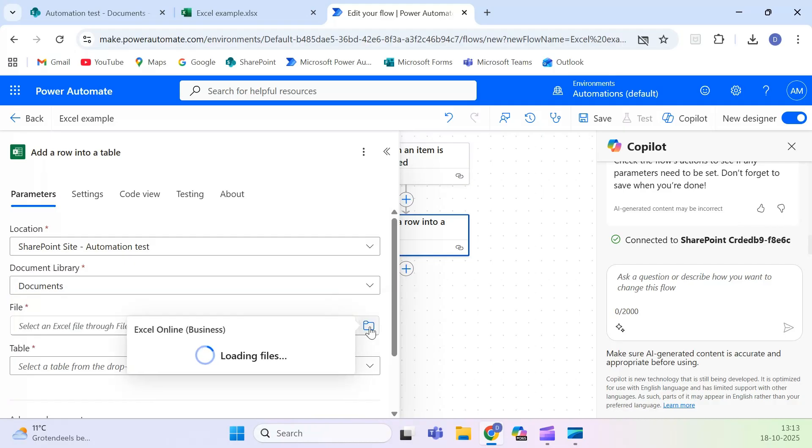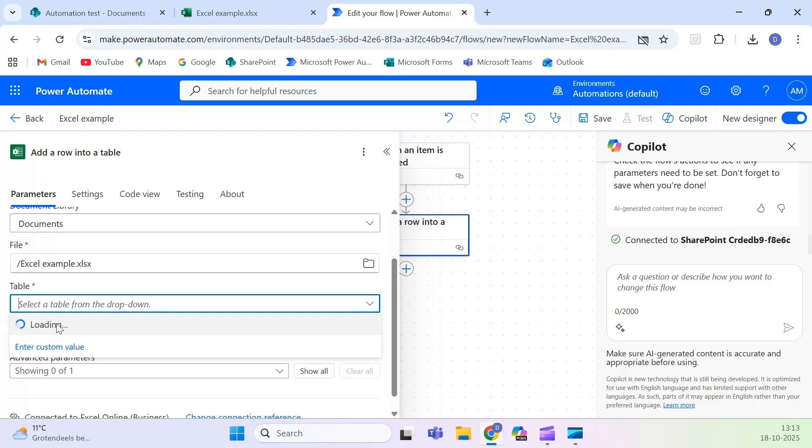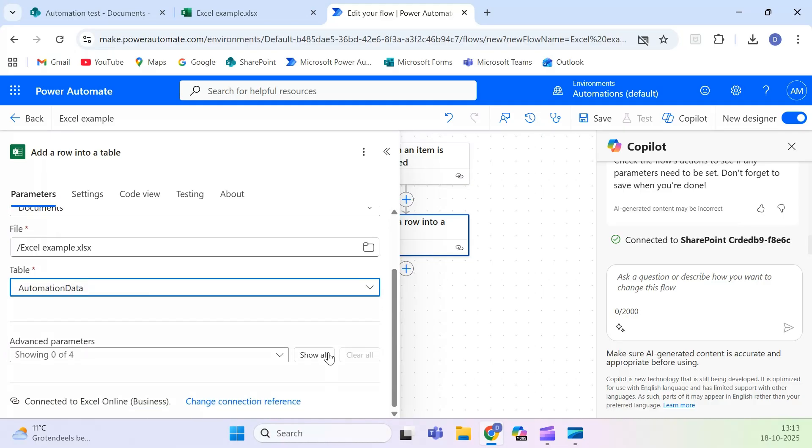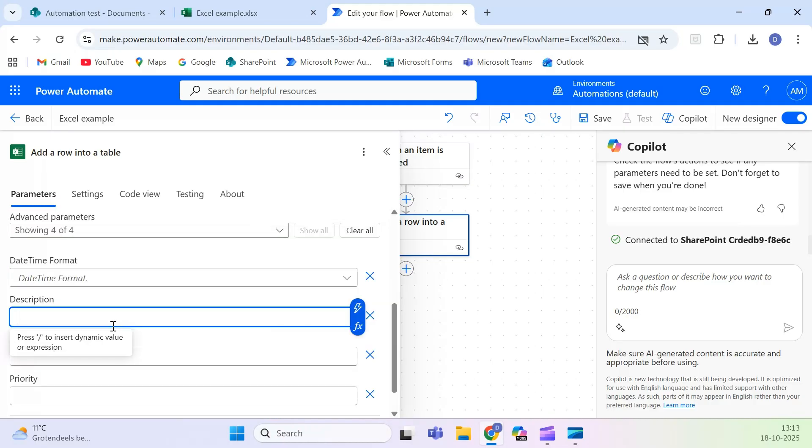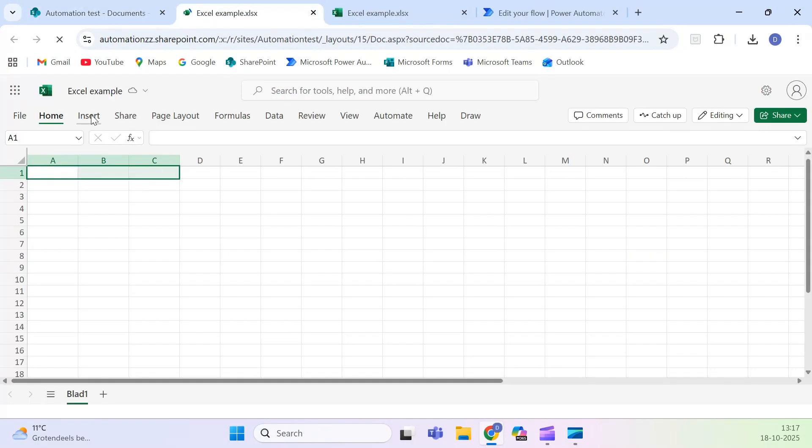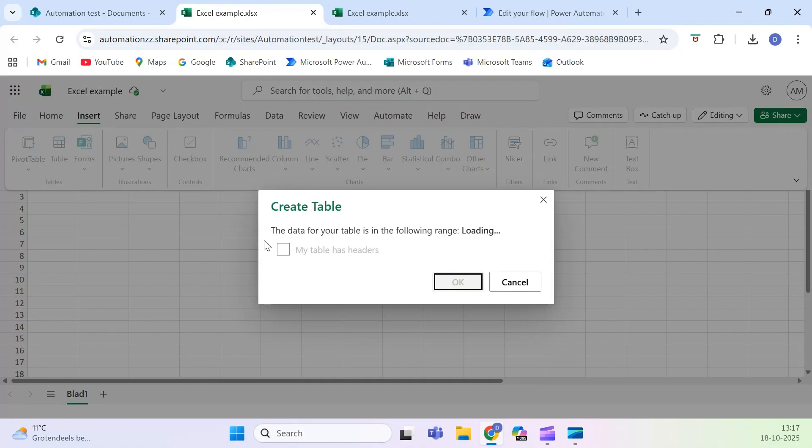Make sure your Excel file already contains a table, because Power Automate can only write to tables, not normal cell ranges. To create one, open your Excel file, select your data range, and click Insert Table.